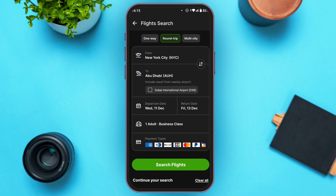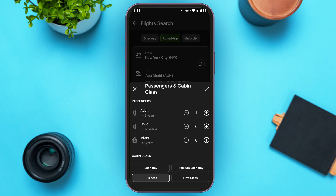You will also be able to select the number of passengers. Tap on the passengers option and from here you can select the number of passengers. You can see options for adult, child, and infant. Tap on the plus icon next to the option you want to add.